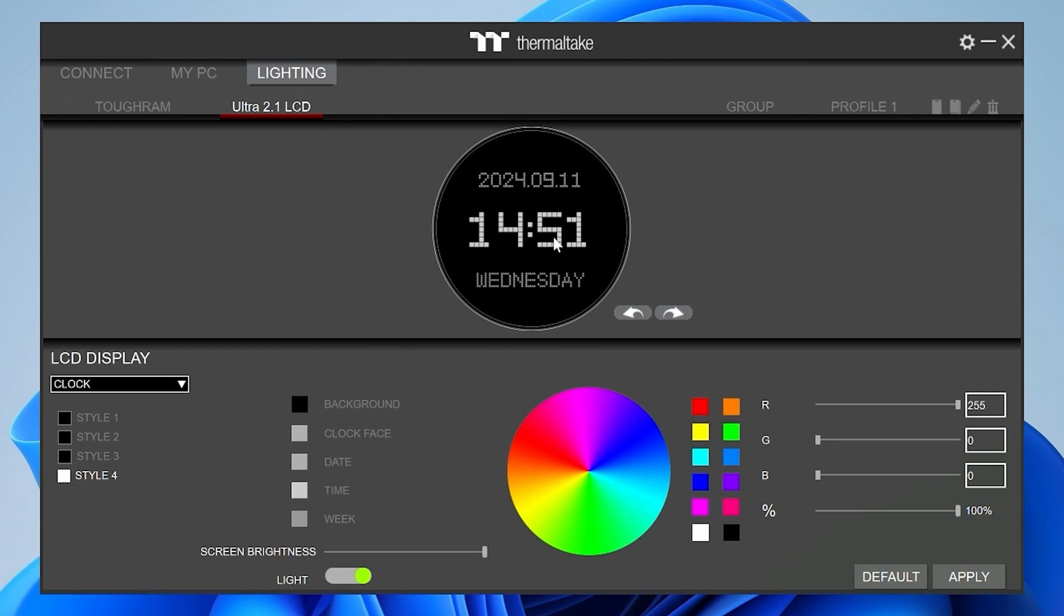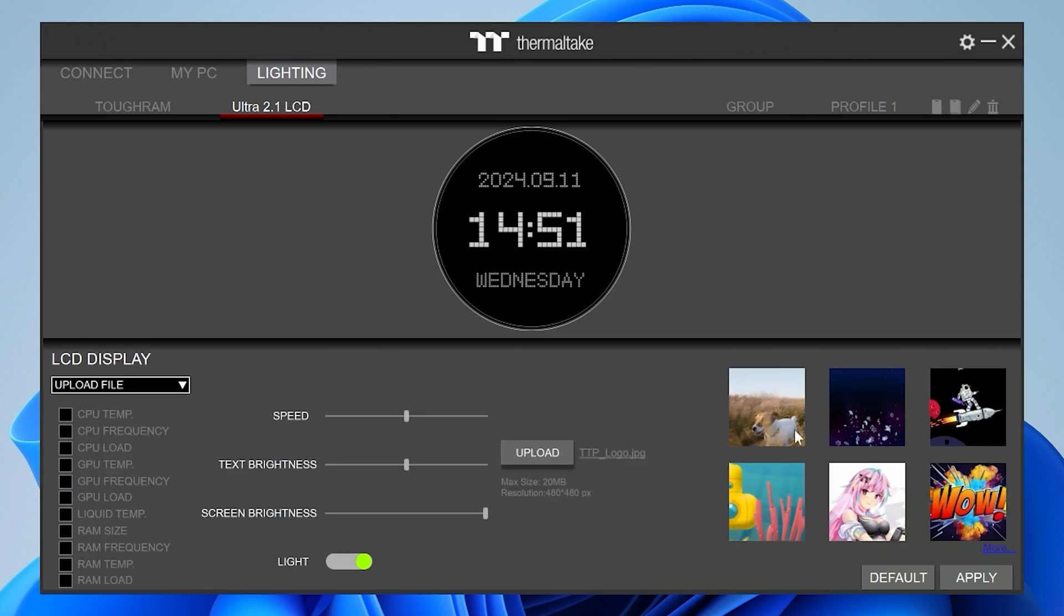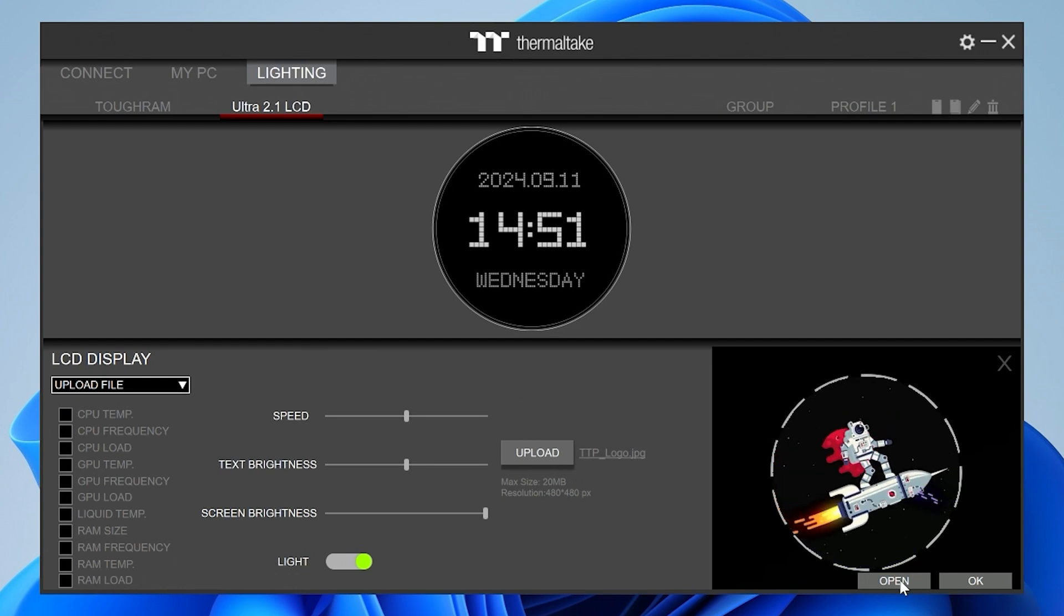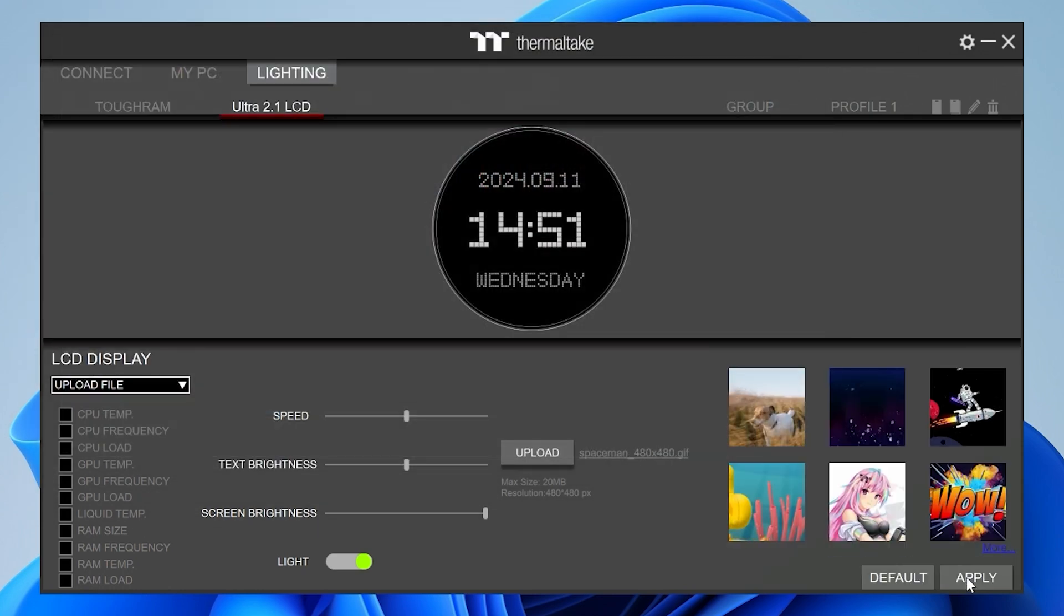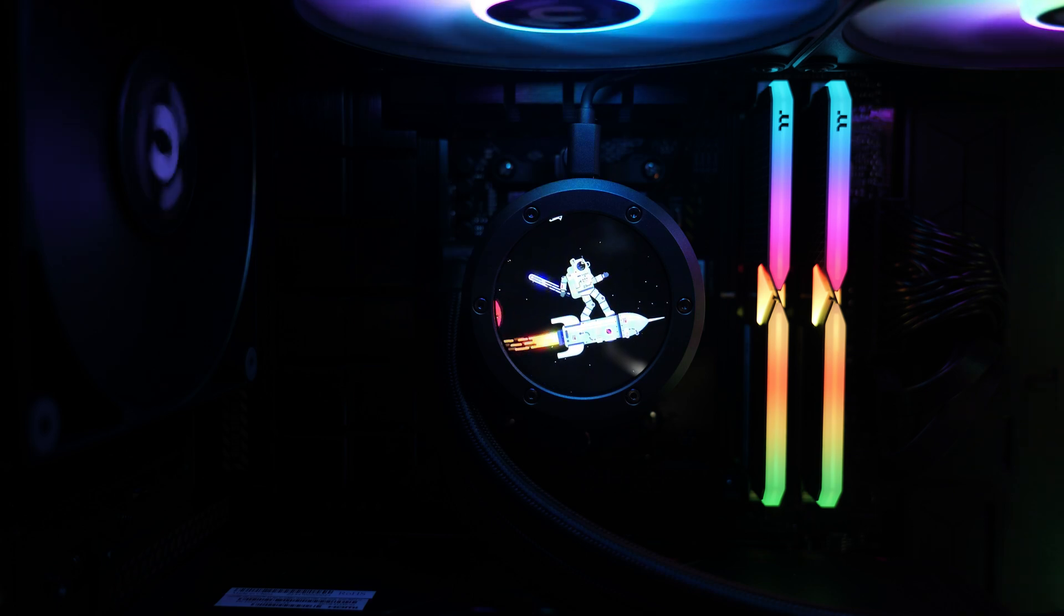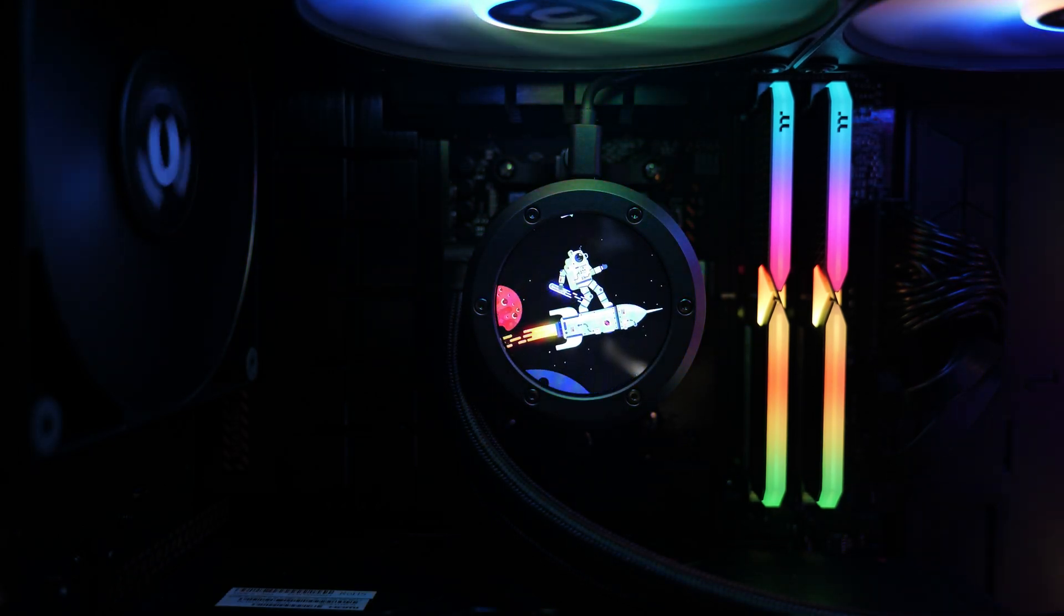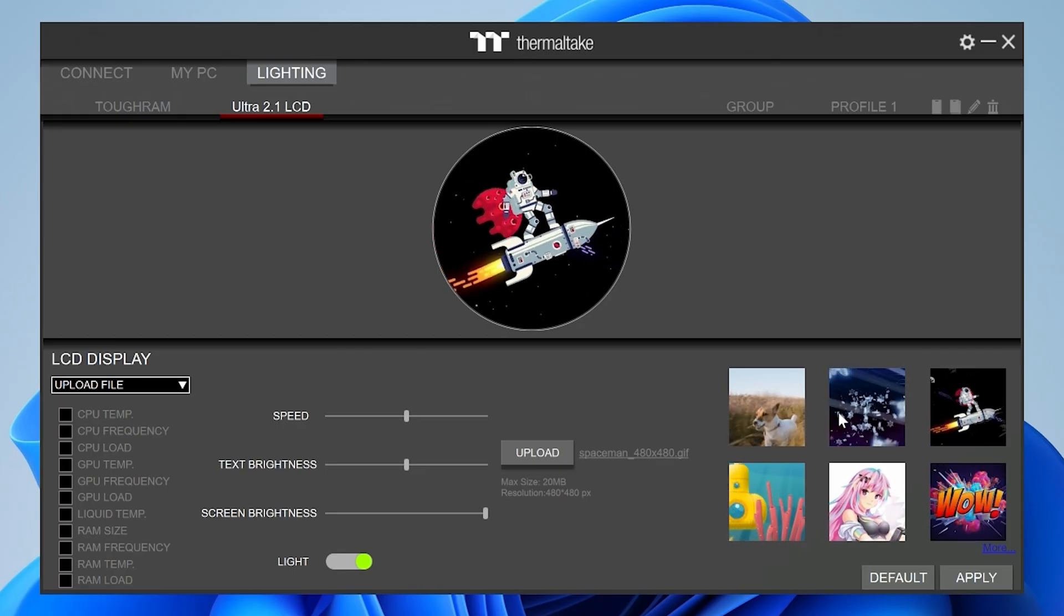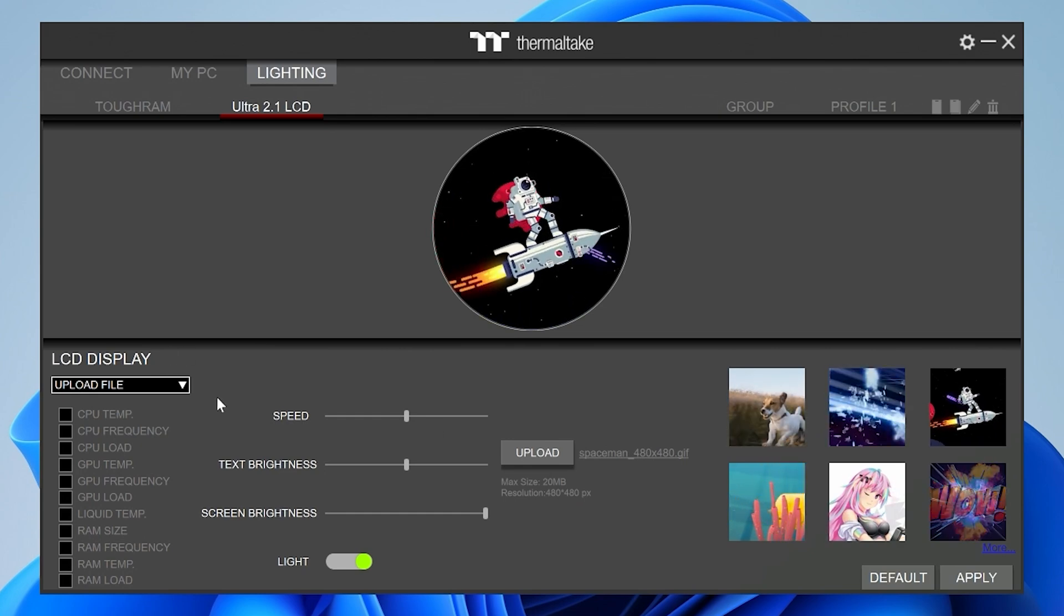Of course, you can also upload things like GIFs. So you go to Upload File. You can then choose various files to upload. So that one there. Open that one. And click OK. And then Apply. And then you'll have your little rocket man on a ship. Lots of ones you can choose there. Also, if you go over to the Thermaltake site, there's also other GIFs and animations which you can download to choose should that suit you.